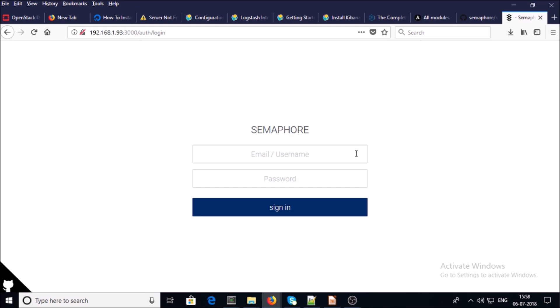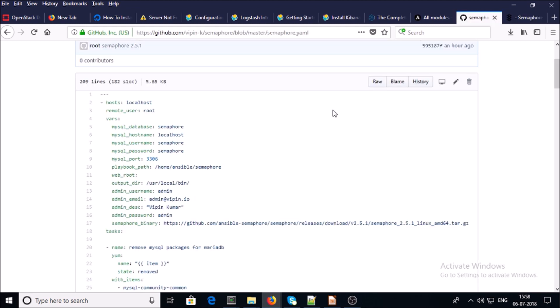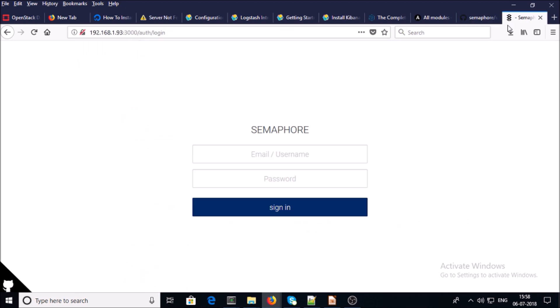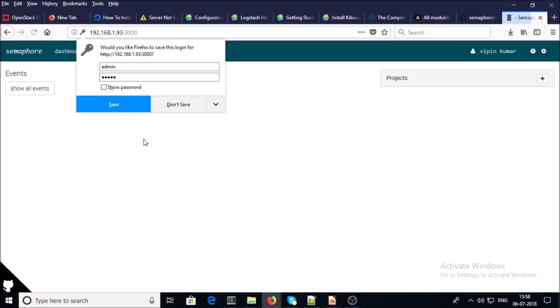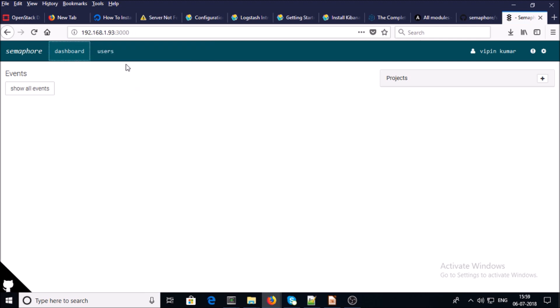You are required to provide a username and password. You provide the initial Semaphore admin credential information in the playbook. In this playbook, my admin username is 'admin' and the password is 'admin', so I can access the Semaphore UI by passing those credentials. This is the dashboard of Semaphore and I am currently connected with my admin account.